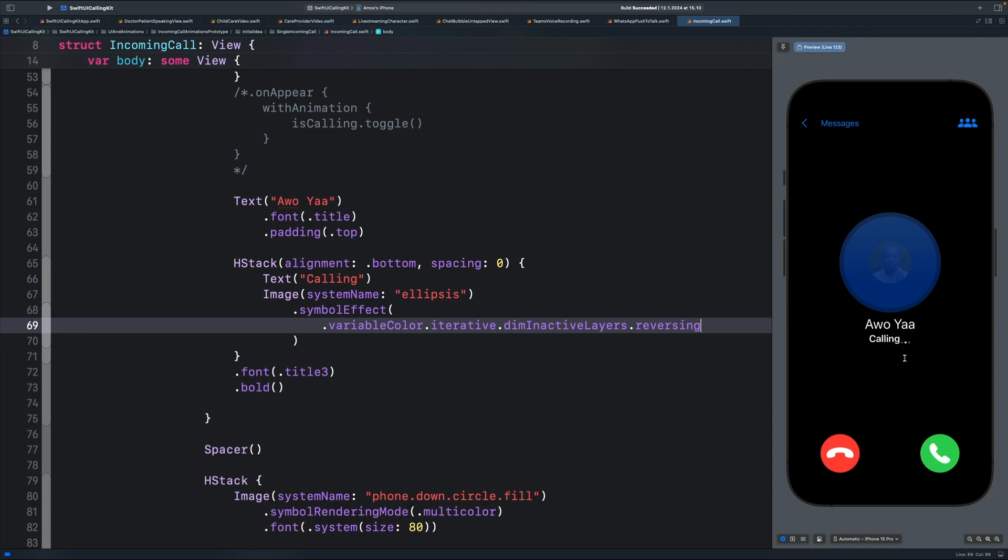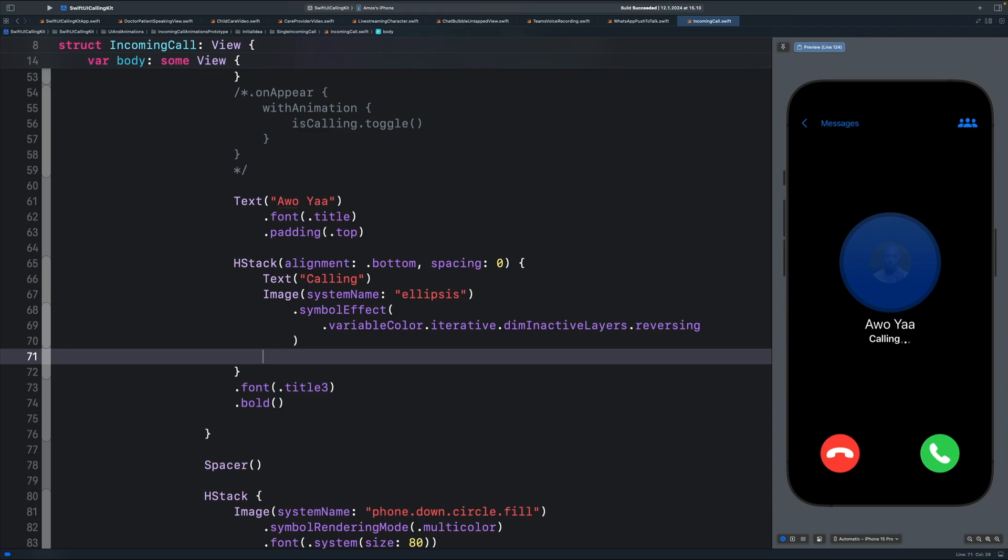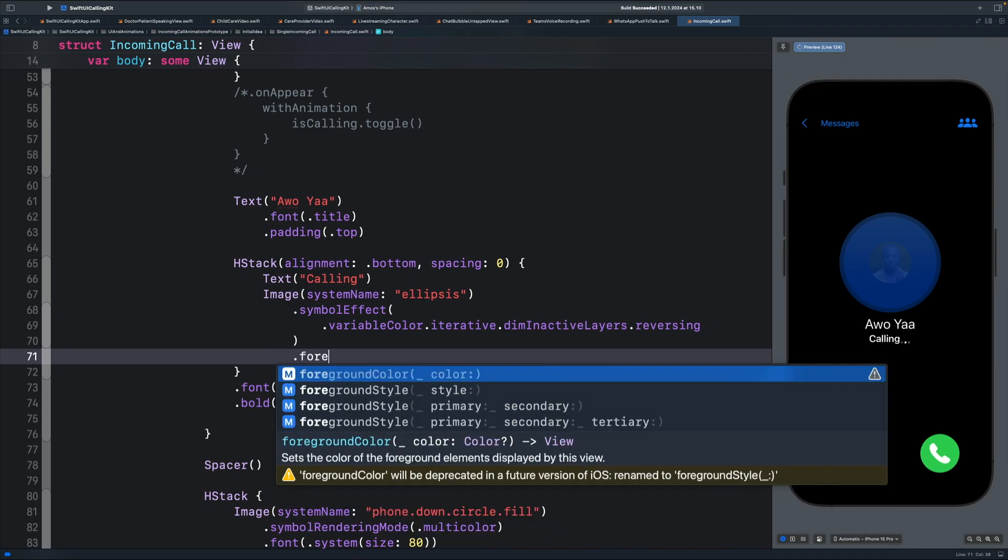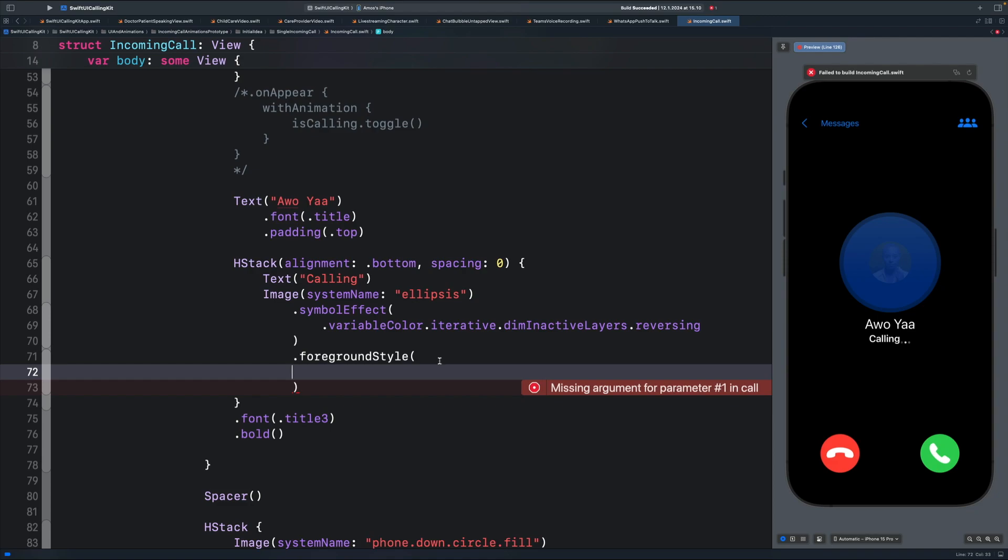We can enhance this animation further by adding a gradient and animating the gradient using a rotation. To do that, we need to add a gradient. We can add the gradient using the foreground style modifier. In the parenthesis, we need to add the gradient.